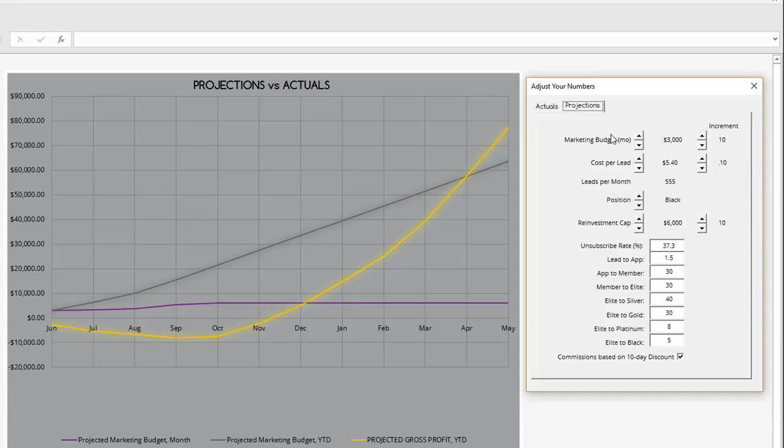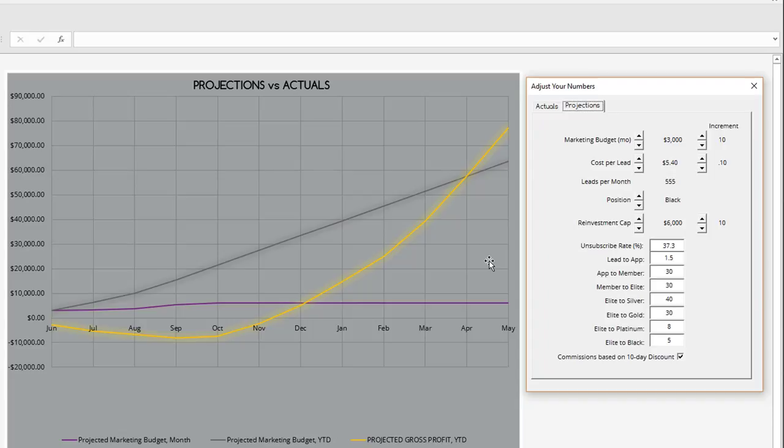I'm going to set that to projections. What you see here in terms of these values are how the workbook is currently set up. In terms of this marketing budget per month, we began with a $3,000 monthly marketing budget.